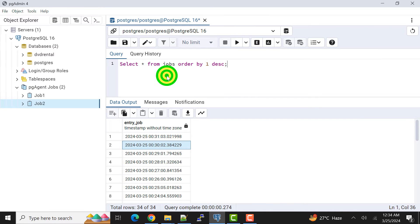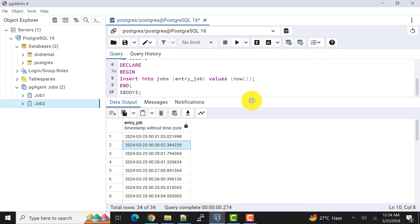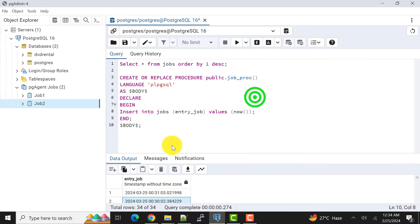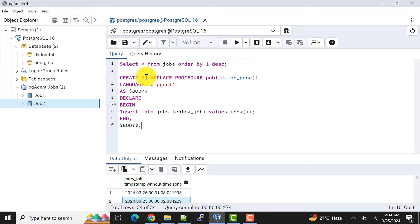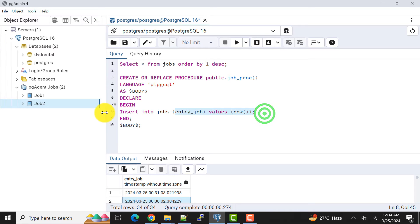So let me create the procedure first. This is the procedure, sample procedure, that I am creating with the name job_proc. What it does is it simply inserts one record into this table.